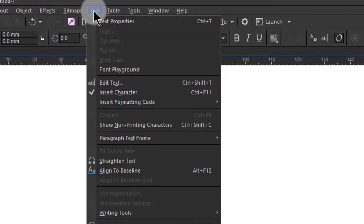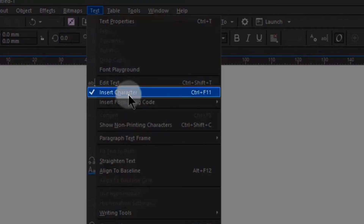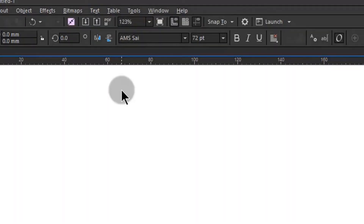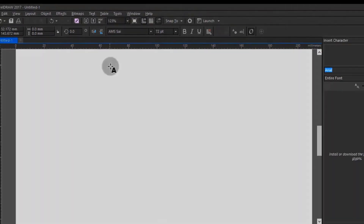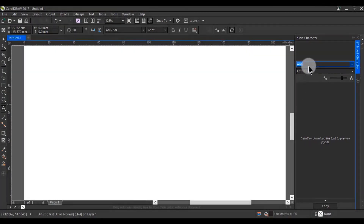Go to the Text option and select the Insert Character option. Here you can see the font's unicode option. I am typing this text. Let's see it.